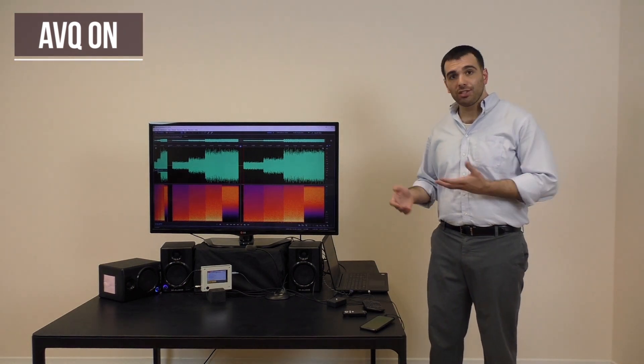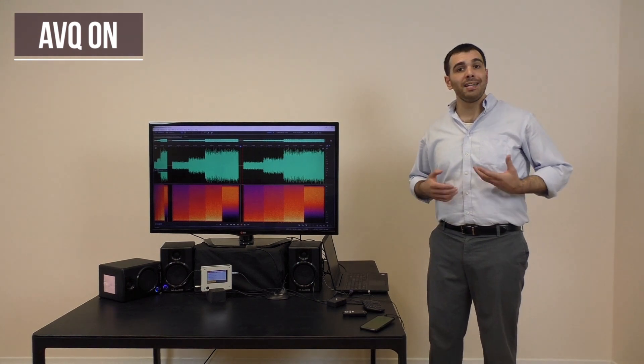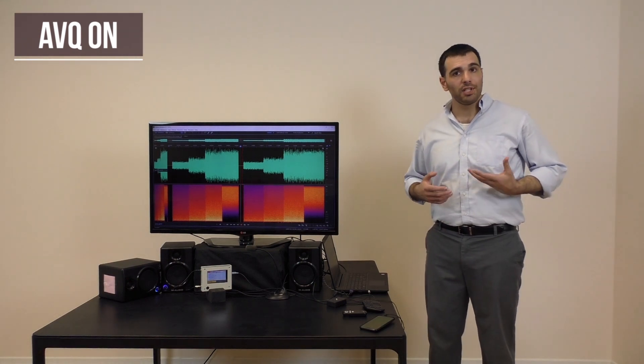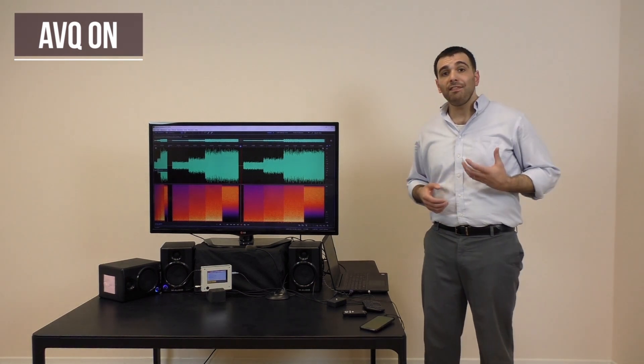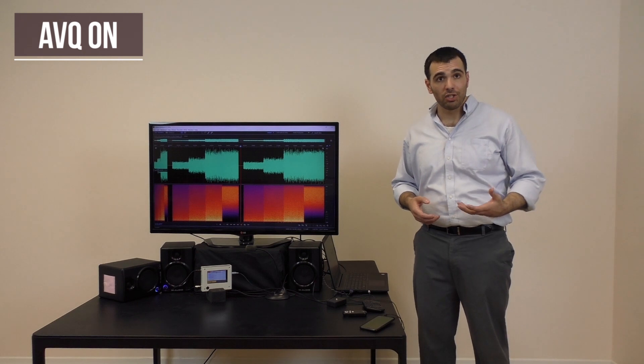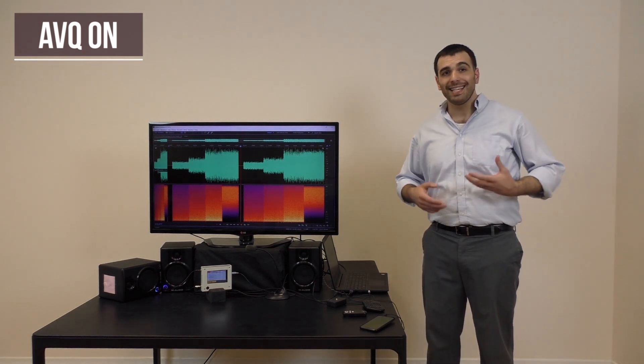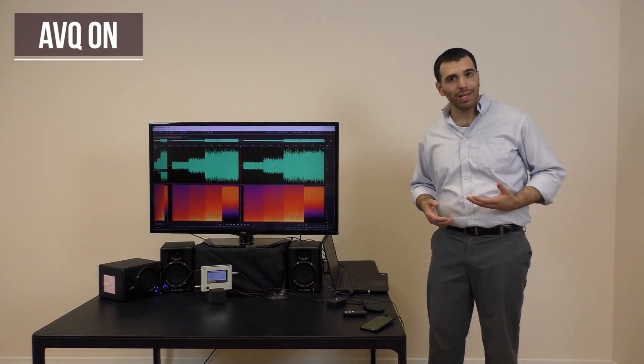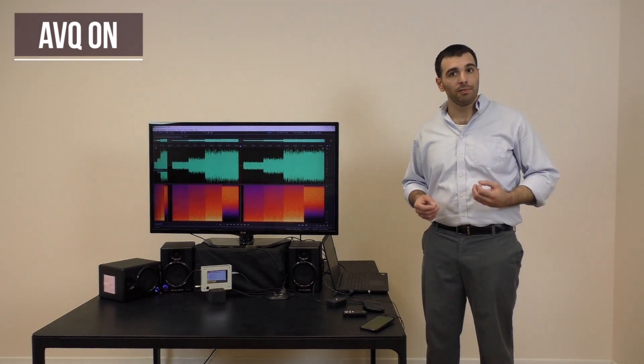And while it reacts to noise, it is stable and non-reactive to human voice. But AVQ does more than just volume adjustment. It also applies adaptive equalization based on the spectrum of the noise.